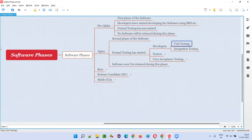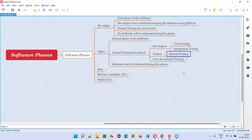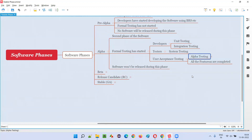Developers will first perform unit level testing, then integration testing. Then software testers will test the entire software as a whole, which we generally call system testing. Finally, user acceptance testing — the last level — will also start, but it is partially done. Under user acceptance testing, we have alpha testing and beta testing, but in this alpha phase, only alpha testing will be performed. Beta testing is not done in the alpha phase.